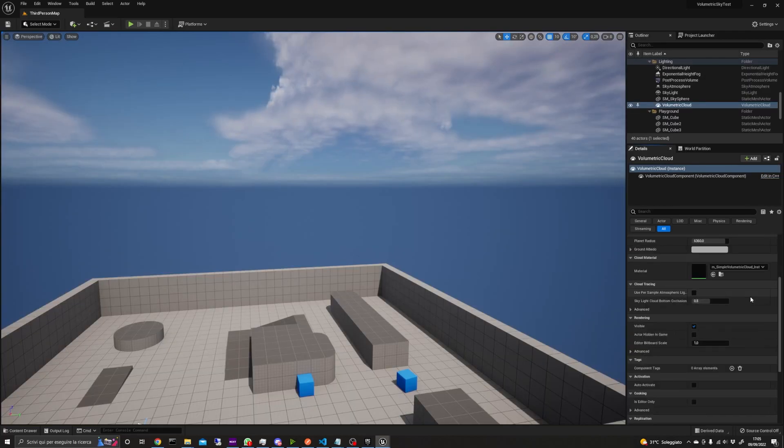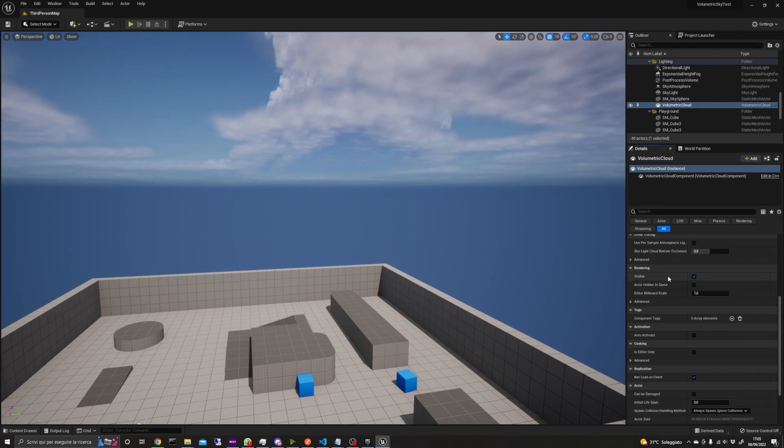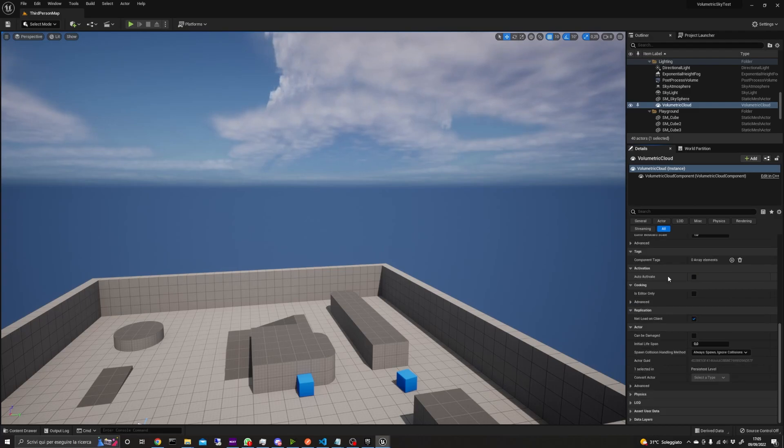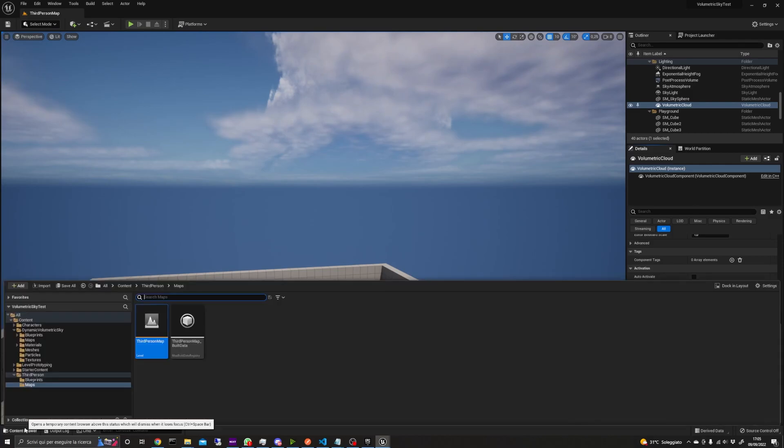Now, going back to my third-person map, I'll show you how you can integrate the dynamic volumetric sky and clouds in your project.